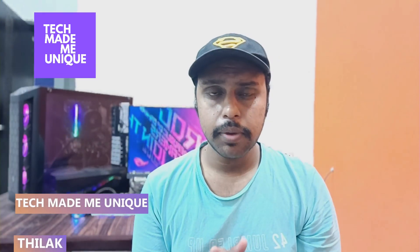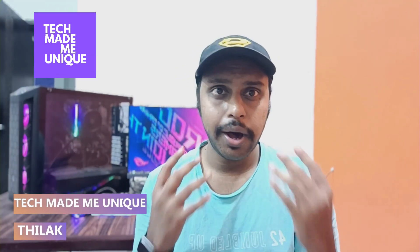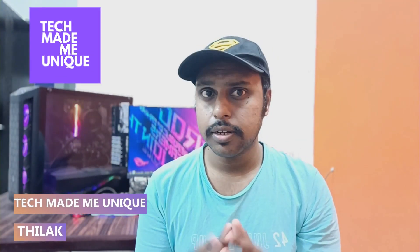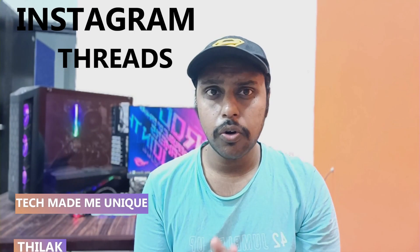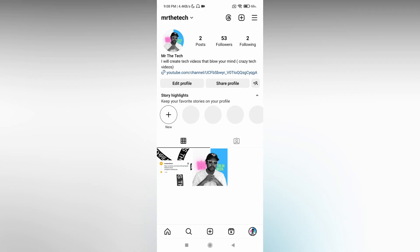Hi friends, I am Thilak. You're watching Tech Made Unique, and today we're going to see how to hide the Thread logo or Thread badge from your Instagram profile. If you are new to this channel, make sure to click the subscribe button below. Let's quickly move on to the video.